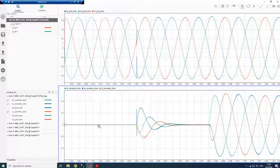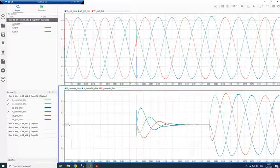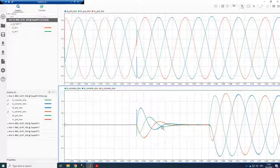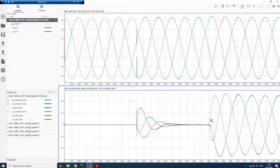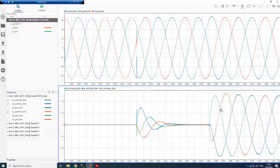So we give the PLL some time to synchronize to the grid so the converter is not connected. Then we connect to the grid which causes some disturbance and then we have a step in the current setpoint. So we start injecting current into the grid.